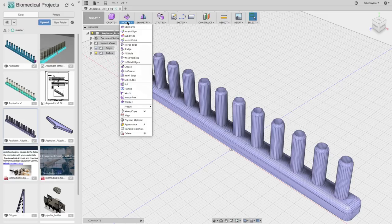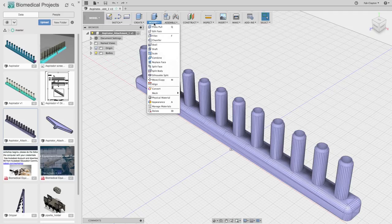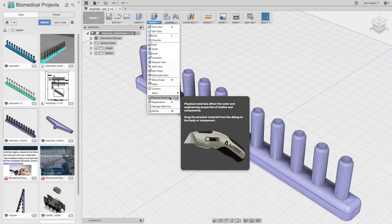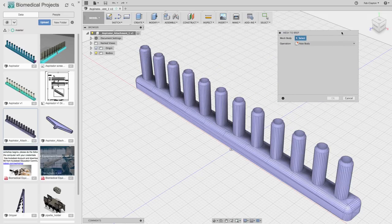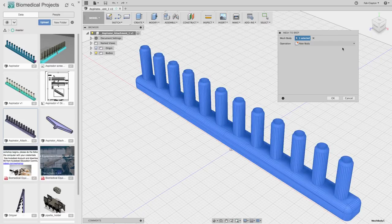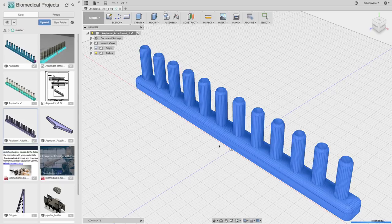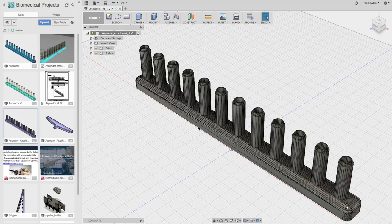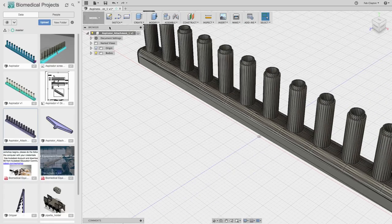I can go here and change my environment from sculpt to model. Under Modify, I can go to Mesh and change from mesh to BRep. I'm going to select the body I want to convert and create a new body, then click OK. As you can see, it changed from the original purple to a grayish color, but there is still too much triangulation.